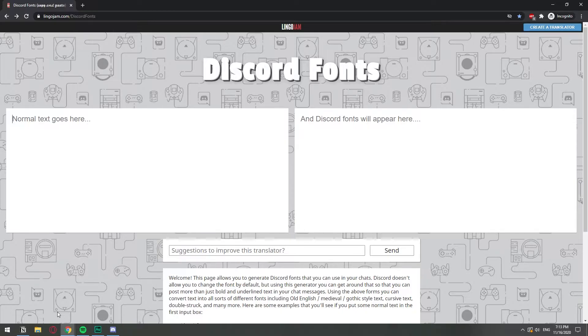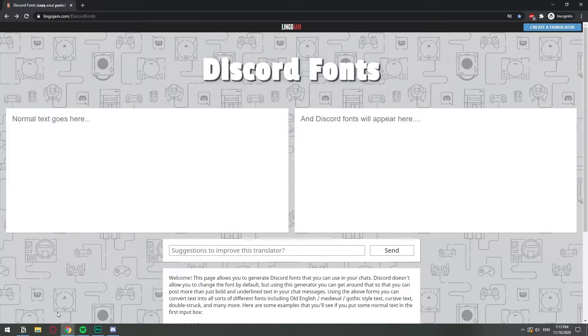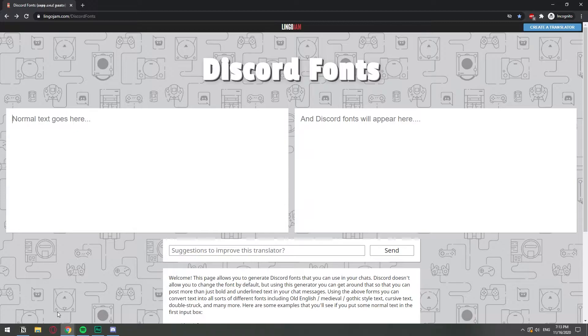You can go to lingojam.com forward slash discord fonts and here you will get a bunch of different fonts that you can use on your Discord server. For example, on the left, you just need to type the text that you want to be converted into a different font.